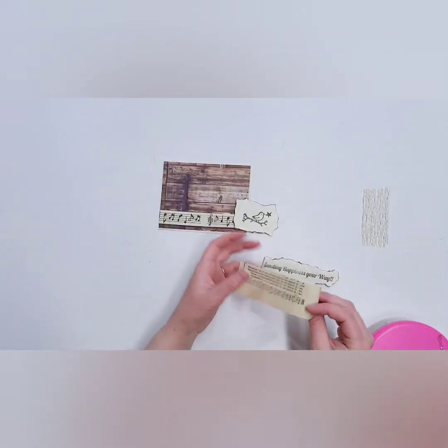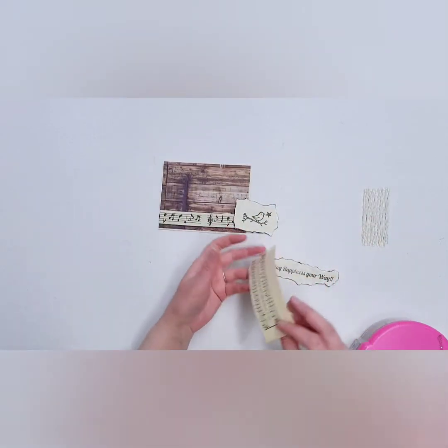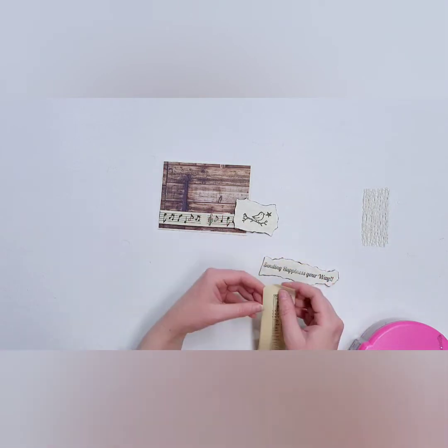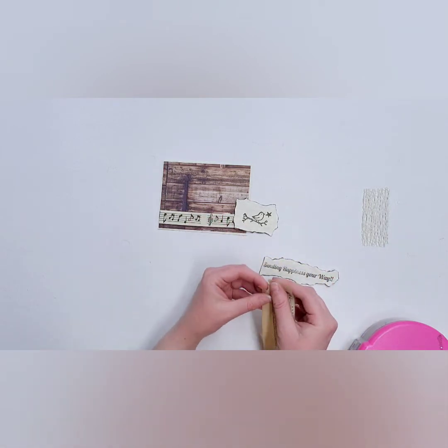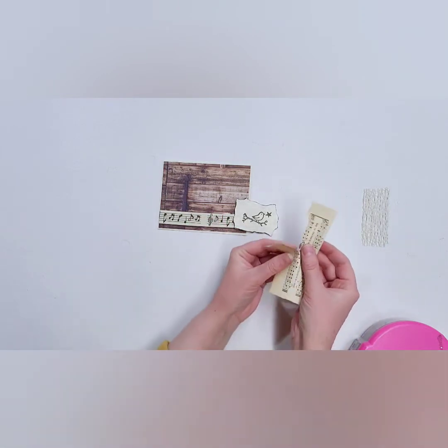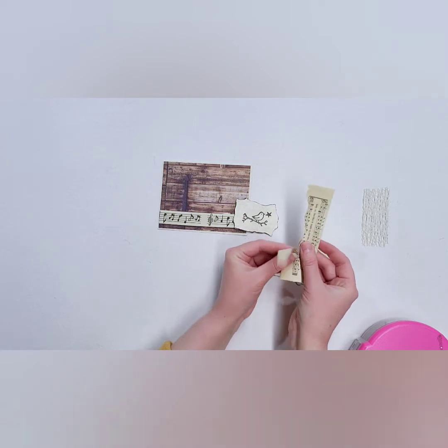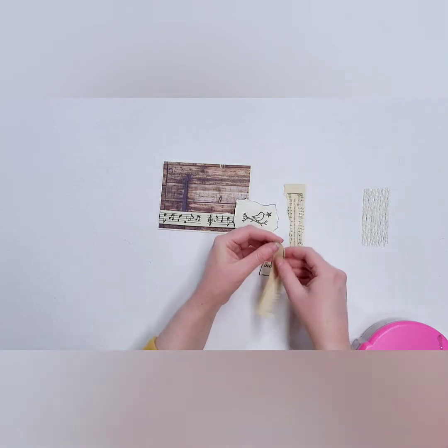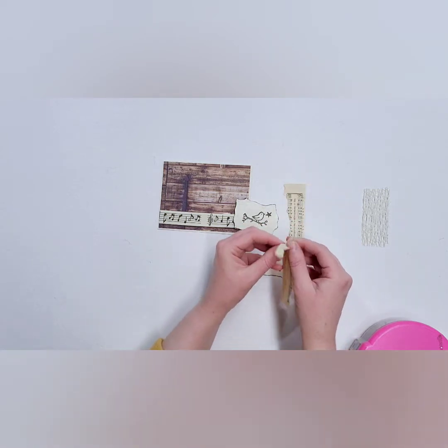Then we're going to take our music note piece here and I just love the music sheet paper, the vintage stuff. It's so cool.